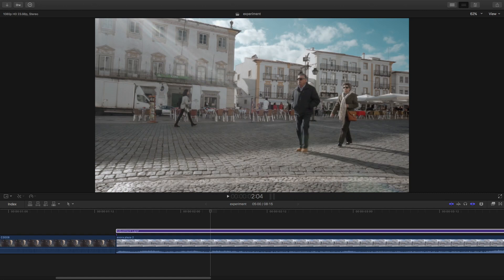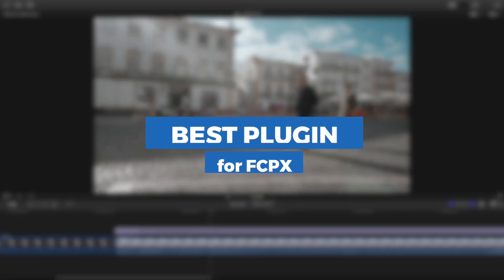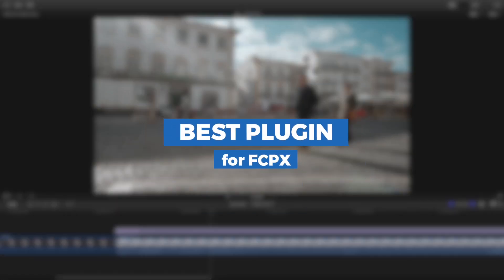Hey what's up guys, this is Marcos and in today's video we're going to take a look at the best plugin for Final Cut Pro X.